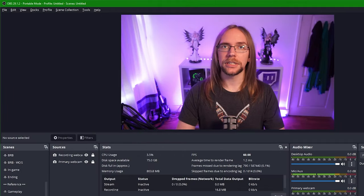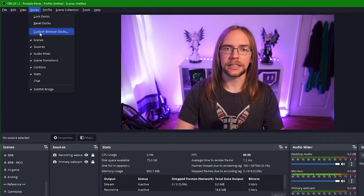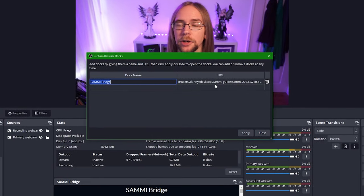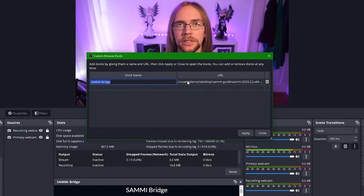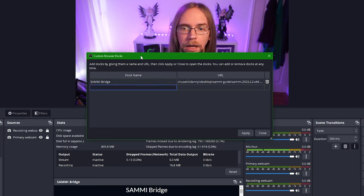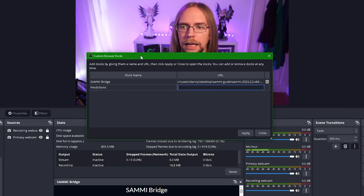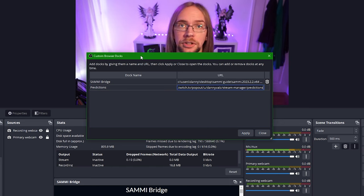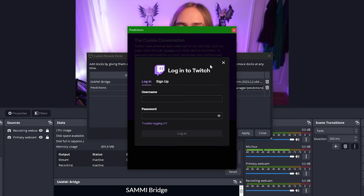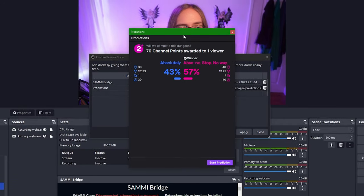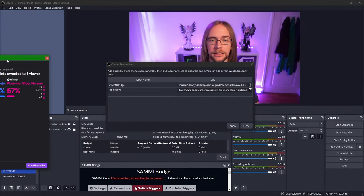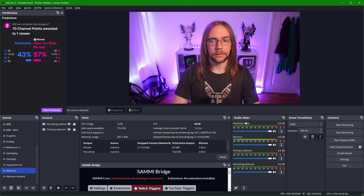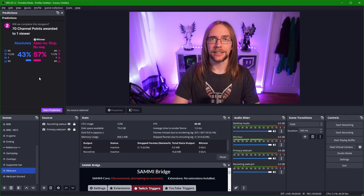Let's say for instance though that we stream to Twitch and we want to see at all times what prediction is currently running. We just need to go up into docs and select custom browser docs. Each doc will need a name and a URL. So here you can see I've got the Sammy bridge and the URL is C, users, Danny etc. This is a locally hosted HTML file. Our Twitch predictions though will give the name of predictions and the URL is as follows. I'll pop this in the video description as well. Once you press apply you'll see the Twitch login page and once I'm logged in all I need to do is grab this doc and place it anywhere I like on OBS. So I'm going to embed it here on the left hand side. Now we're going to close this off and now when I'm streaming at all times I can see what the current prediction is.